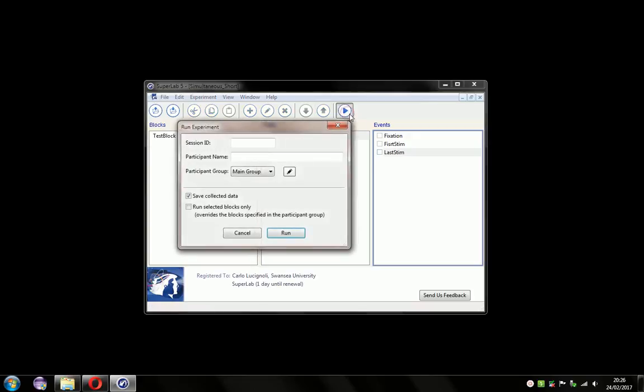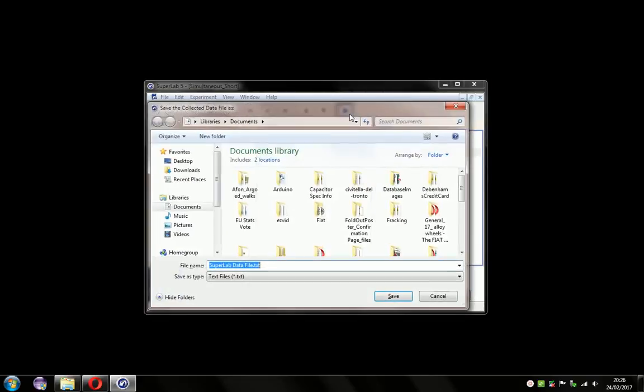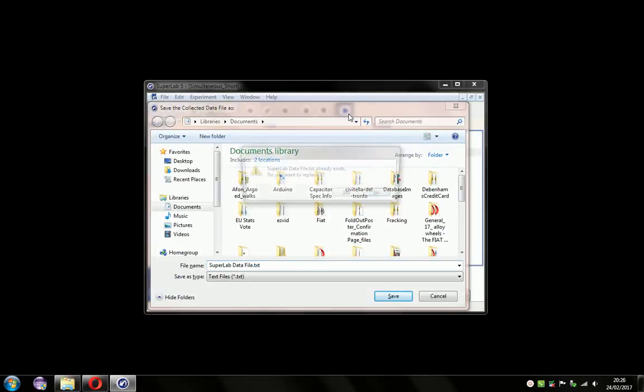So let's just demonstrate that. Each event is run for one second.